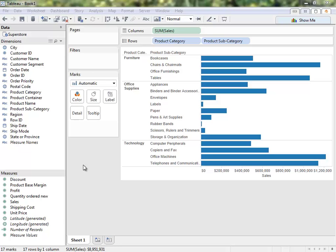We're currently in Tableau Desktop, connected to Superstore, the Excel file of sample data that ships with Tableau. Notice that Tableau has automatically separated the data columns here on the left into dimensions and measures and assigned different data type icons.